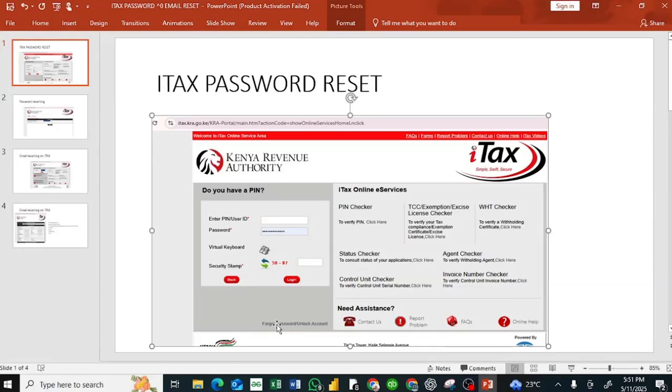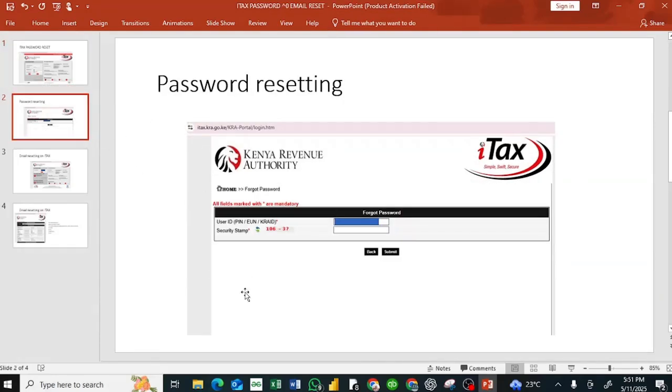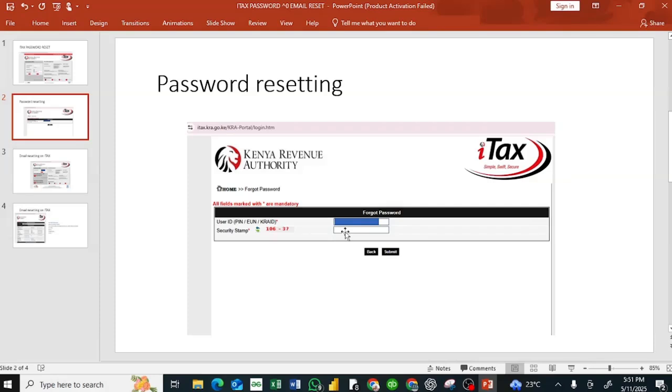After clicking forgot password, you'll be redirected to this page. Under this page, enter your PIN. Then you do the simple arithmetic and submit.